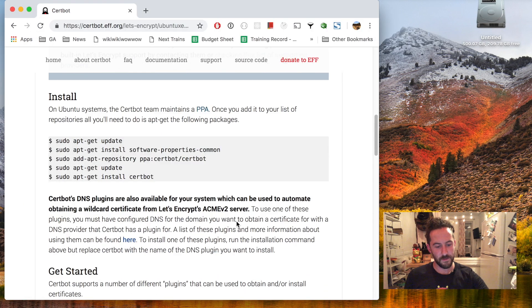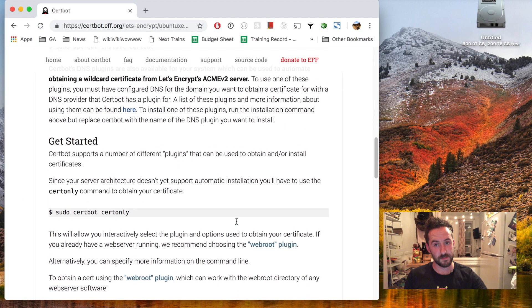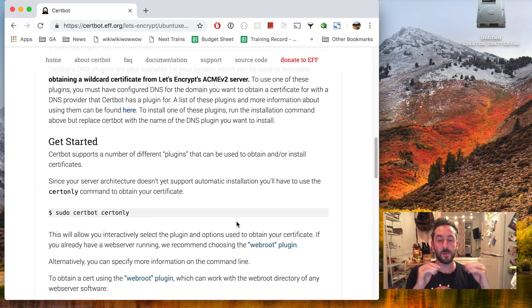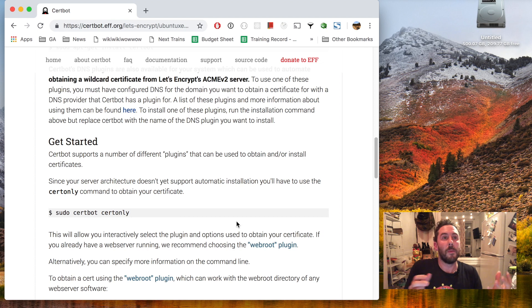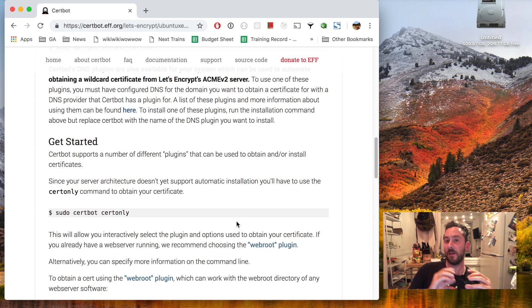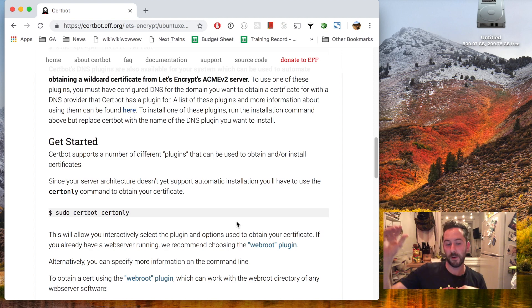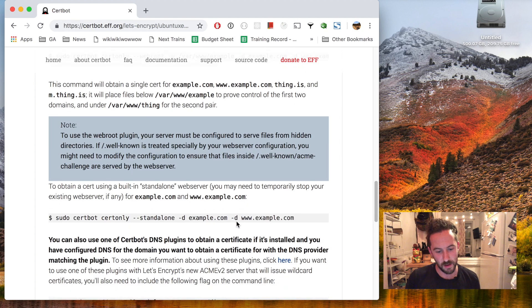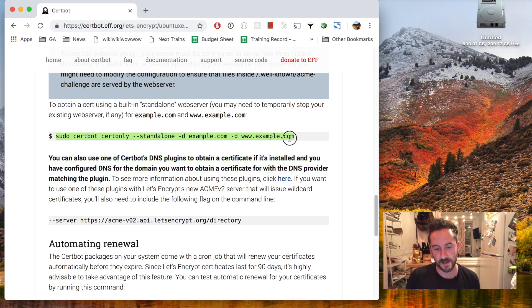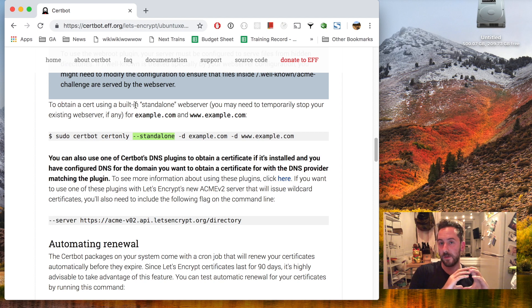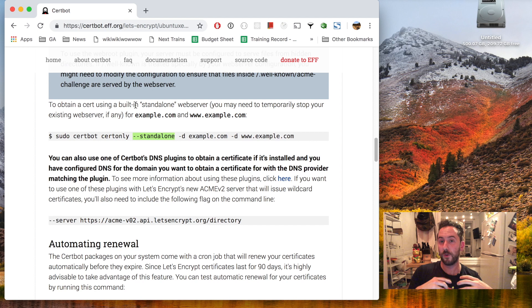They offer a few ways to negotiate the interaction between my computer that has to prove that it owns this domain name with the Let's Encrypt servers from afar. And the way I will use is this standalone method, which will put up a standalone web server on my computer to talk to Let's Encrypt and create these certificates for me.